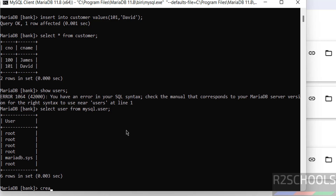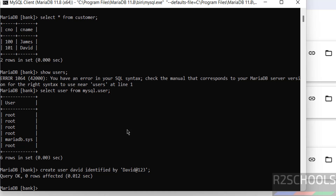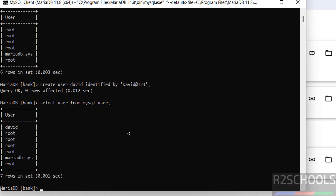Now let us create a user using 'CREATE USER'. The password is whatever is in the single quotes. We have successfully created the user. Verify with another query — new user 'david' is created. Now exit from the currently logged-in user.